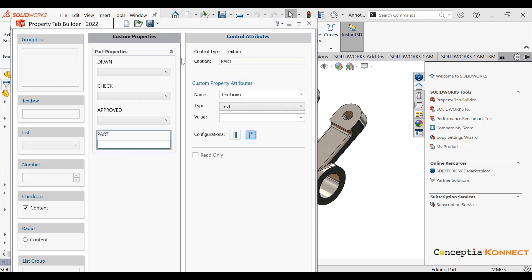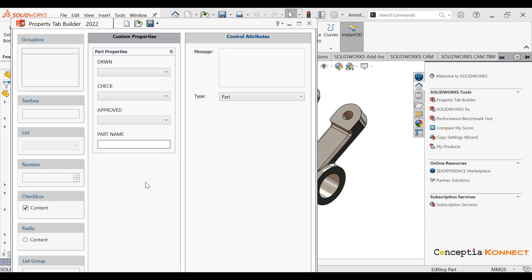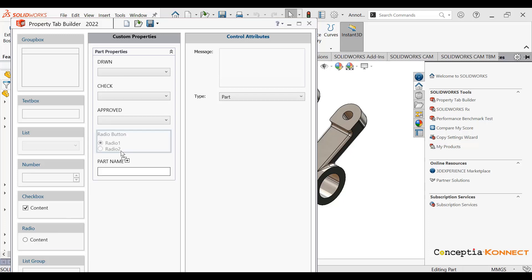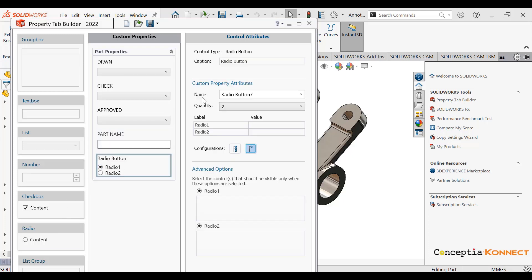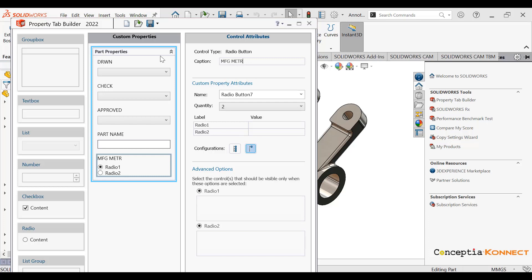Now you can see using the same method I am defining 'Part Name'. The part name is a text field, so you can define it as text only.